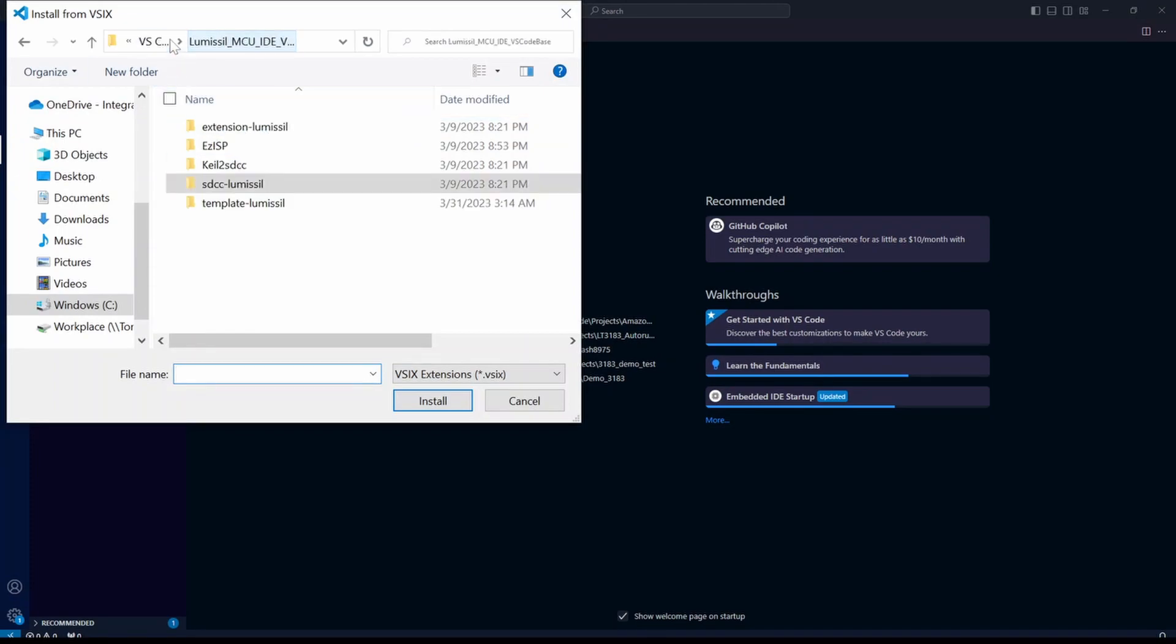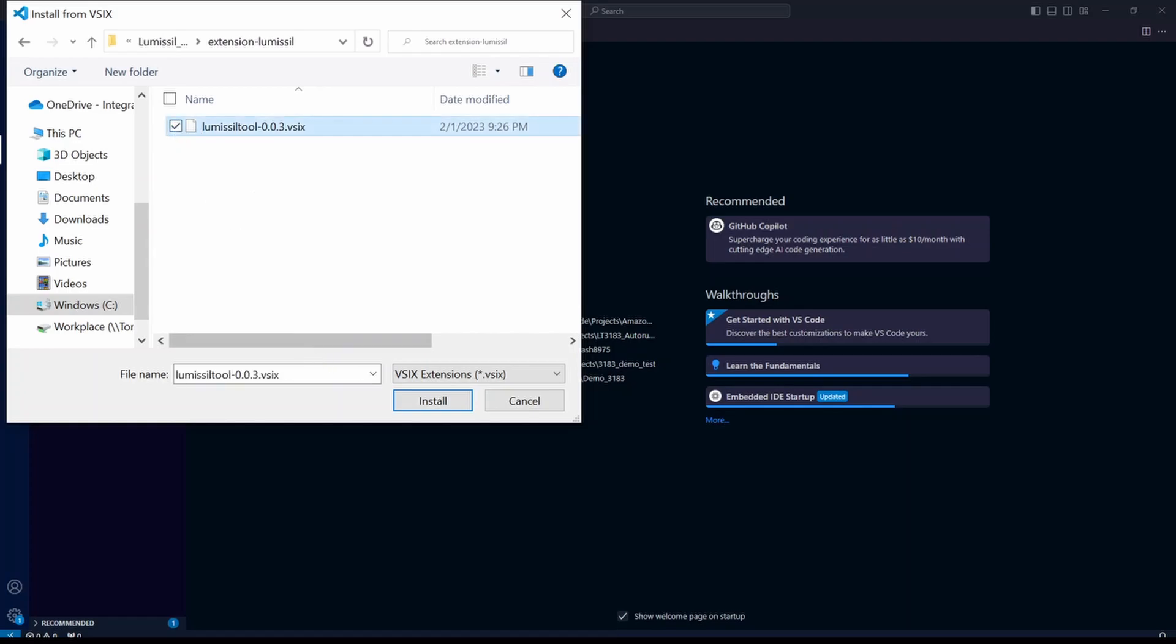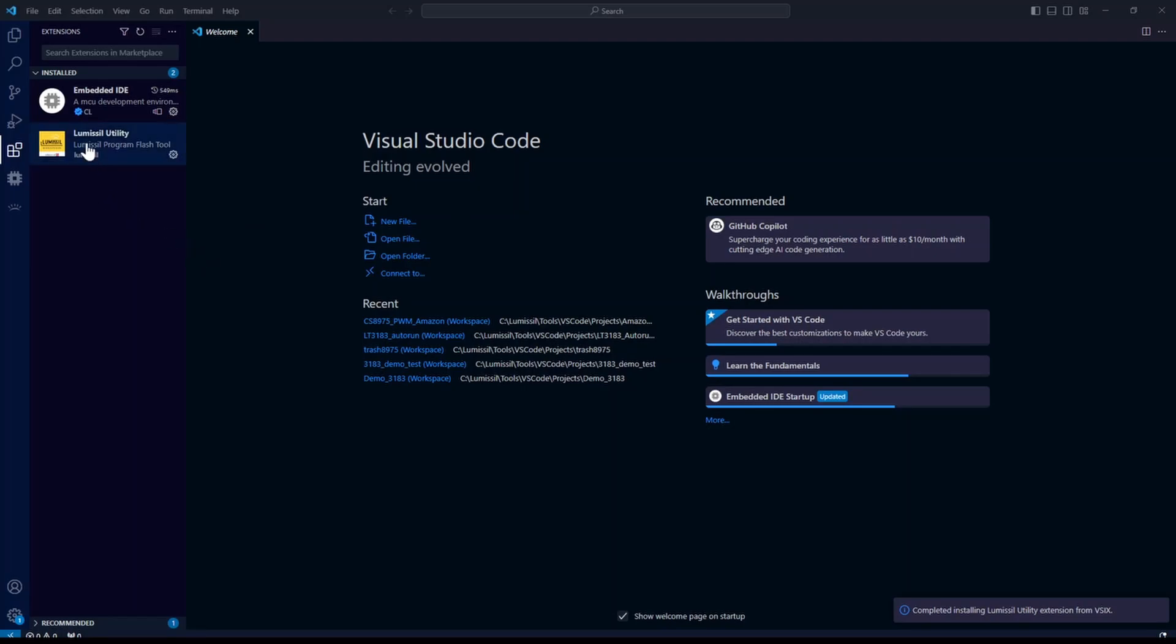Now we're going to browse back to our code base folder and select the folder for extensions dash lumisil. I'm going to select the lumisil tool dot VSIX and install. Now you have the extension for the lumisil utilities.